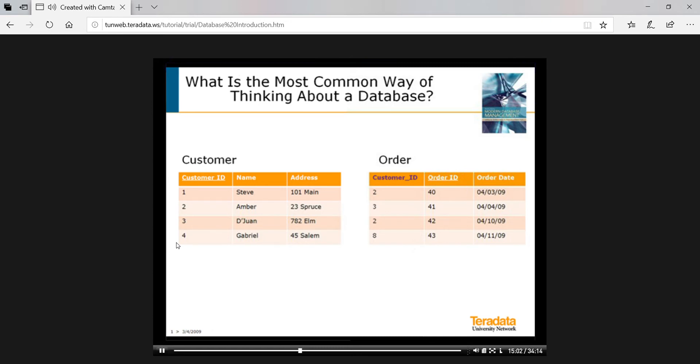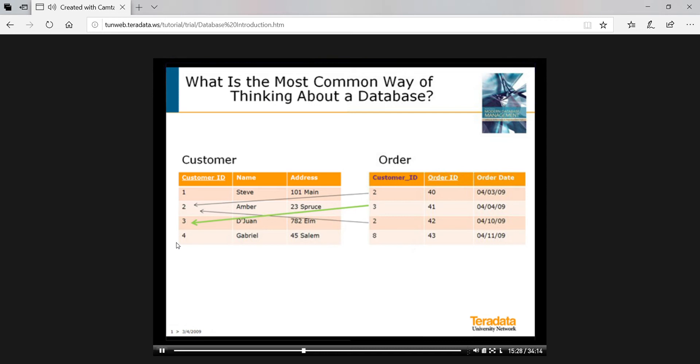Now, because we have customer ID in both tables, what we call a common column, we can relate each order to the associated customer. So order 40 is related to customer 2, order 42 is also related to customer 2, and order 41 is related to customer 3. We don't have to put other customer data, like name, in each order row because we can find it by taking the path for the place's relationship.